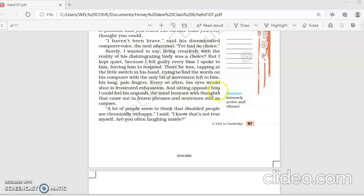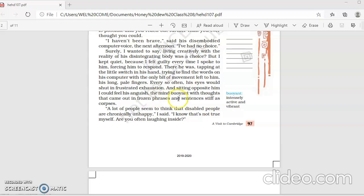And sitting opposite him, I could feel his anguish, his pain, his anger, the mind buoyant with thoughts. His mind was full of thoughts that came out in frozen phrases and sentences stiff as corpses. But it was such an effort to put his thoughts into words.